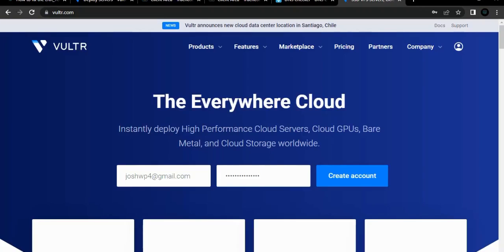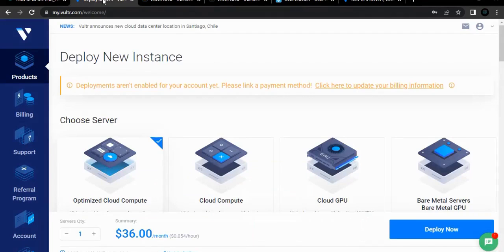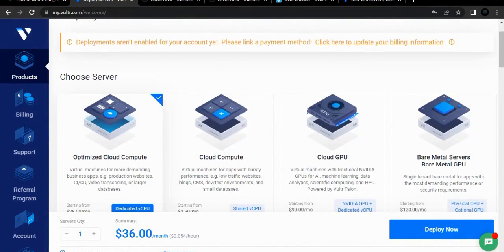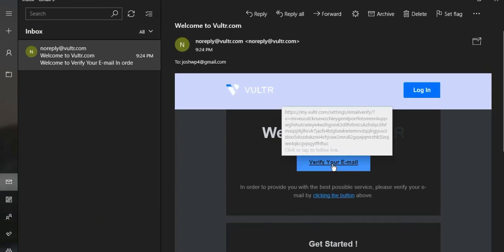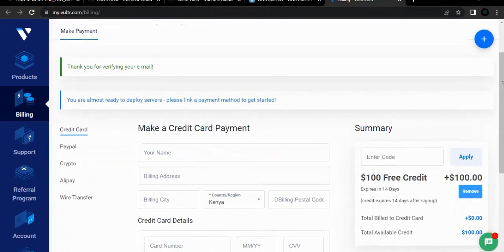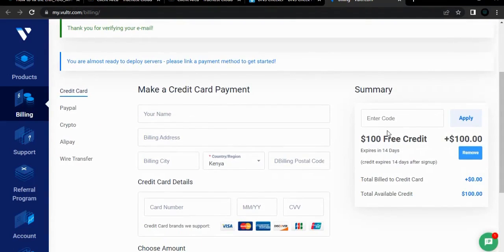To do this, use the link in the description to create a free account on Vultr. Enter your email address and a strong password and then click Create. Once you click Create, you'll be directed to a new page. Immediately you'll receive an email to verify your email — click it to verify. Your email is now verified and you've received $100 free credit.